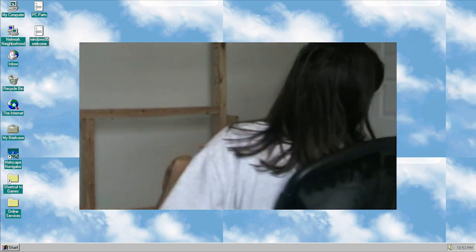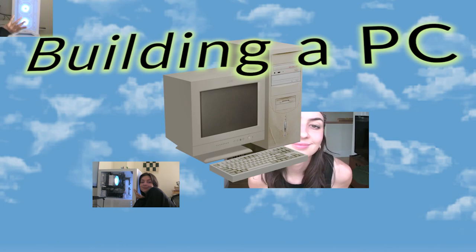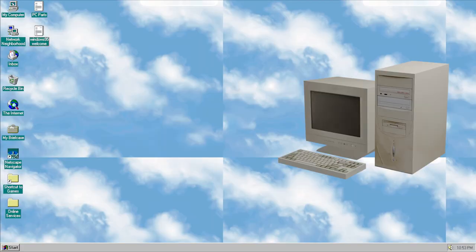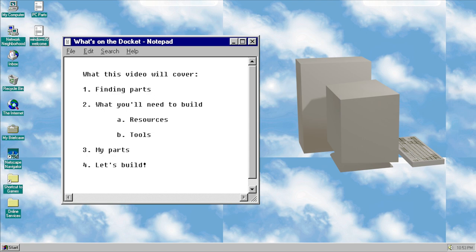Hi, I'm Rebecca and I'm building a PC. In this video we're going to be going over finding parts, what you'll need to build a PC, the parts that I used, and then we're going to build this thing.